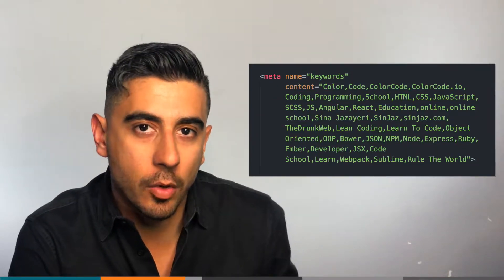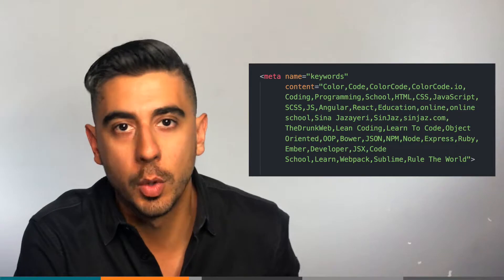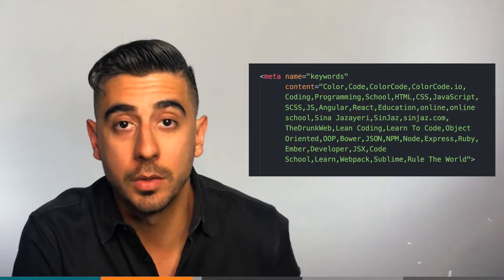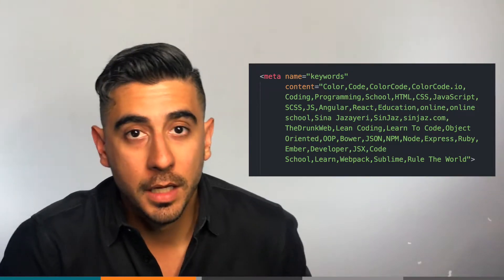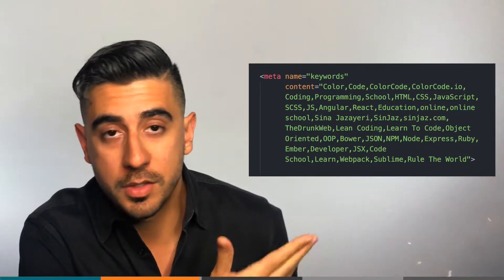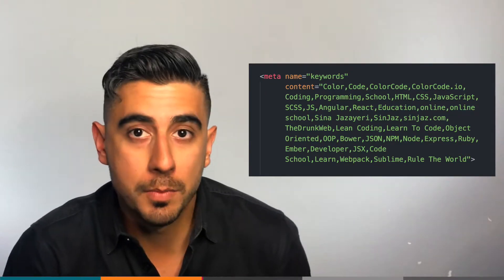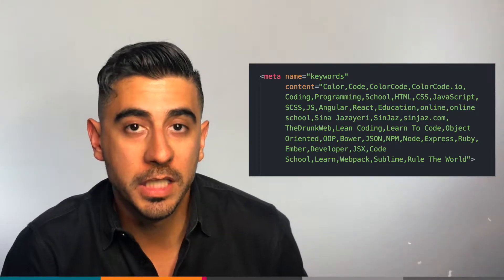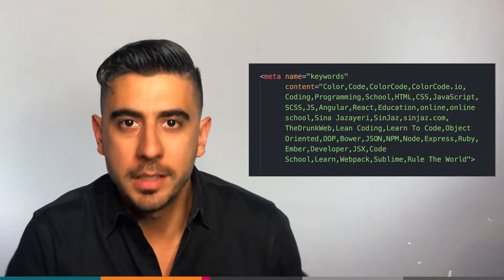If the name is keywords, the content will become keywords that are relevant to your content and to your brand. Here are some color codes meta keywords—you can see I went kind of crazy there.